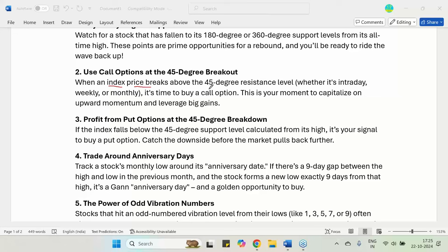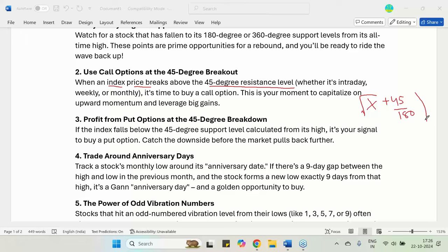When an index price breaks above the 45-degree resistance level — that is, the square root of the current index price, plus the 45-degree factor, which is 45 divided by 180, whole squared — that is the time you should buy a call option. This 45-degree resistance level is calculated from the index low.